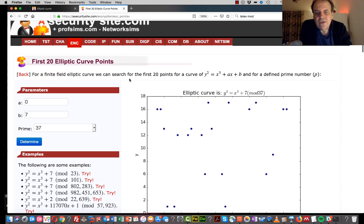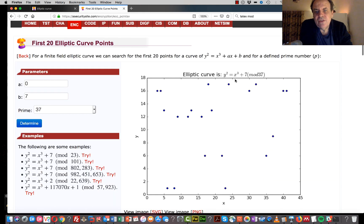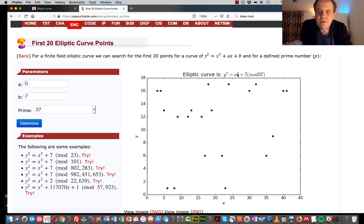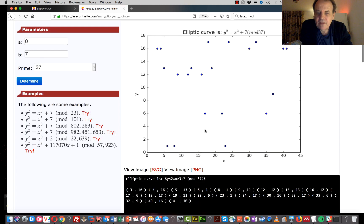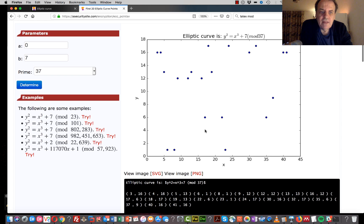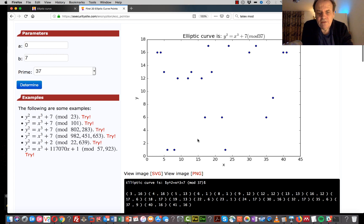Our values actually look like this, and the reason is that we apply a mod of a prime number. So y squared equals x cubed plus 7 mod 37 looks like this — these are the valid points in the elliptic curve. Here they are for a=0, b=7, and a prime of 37. These are the first 20 points.